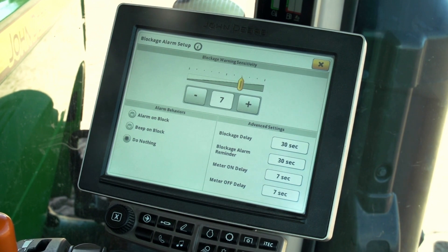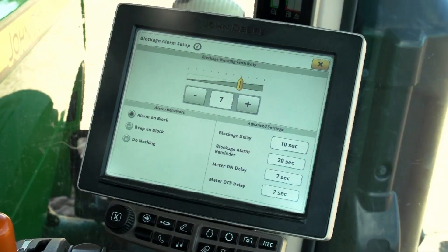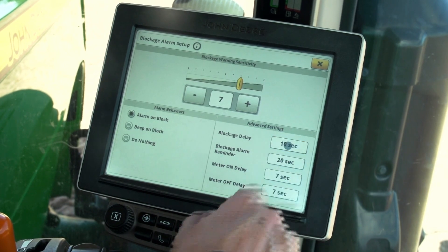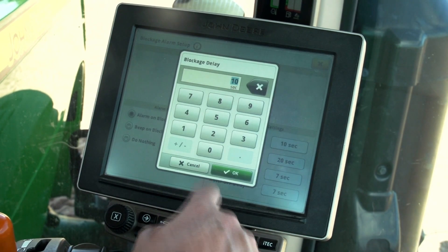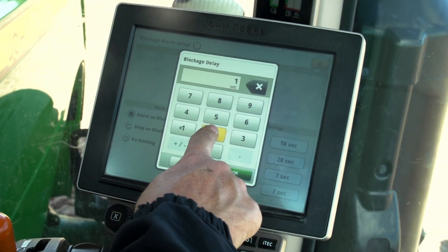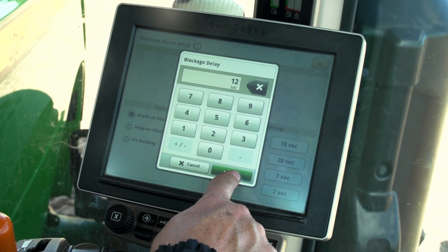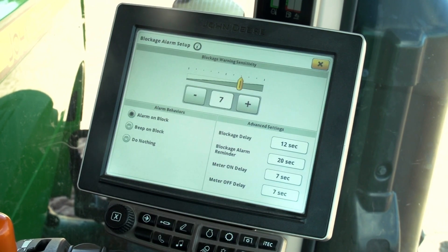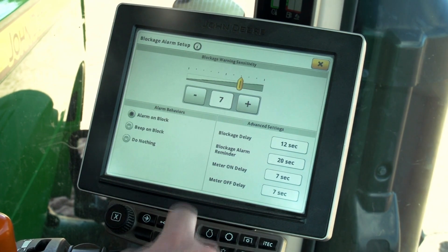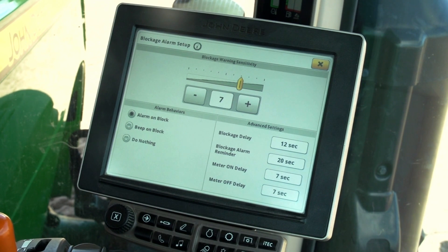There are four items under advanced settings. All of these settings can be changed by pressing on the text box, entering a new setting on the keypad, and pressing OK. The blockage delay is how long the controller waits to alert the operator when a blockage is detected.